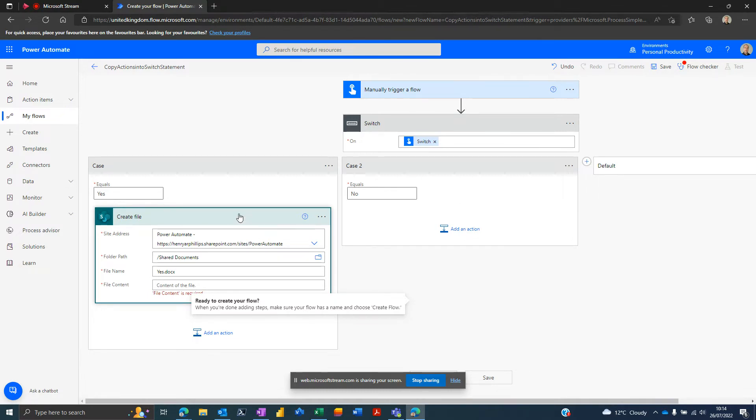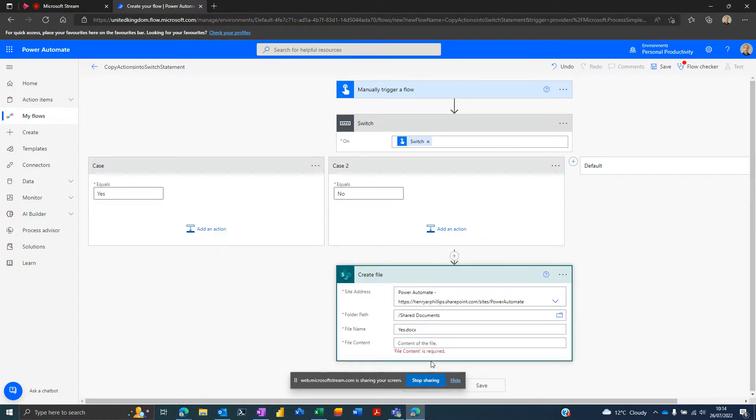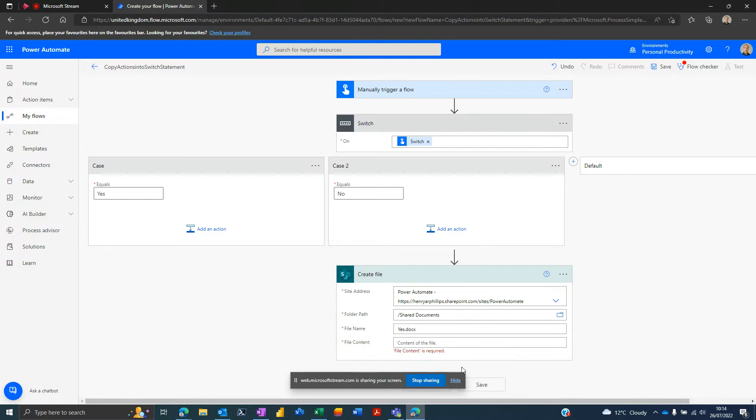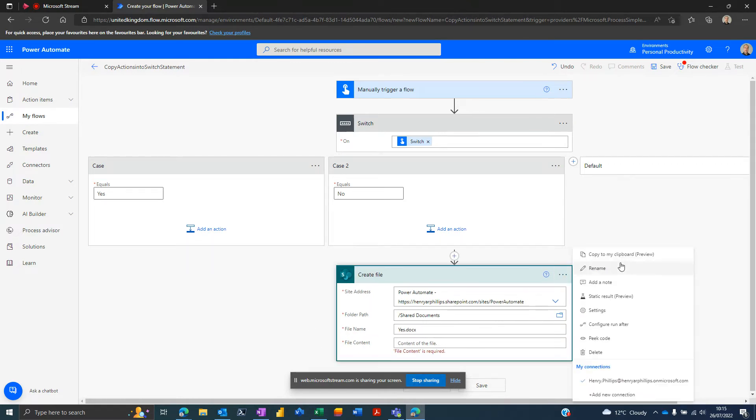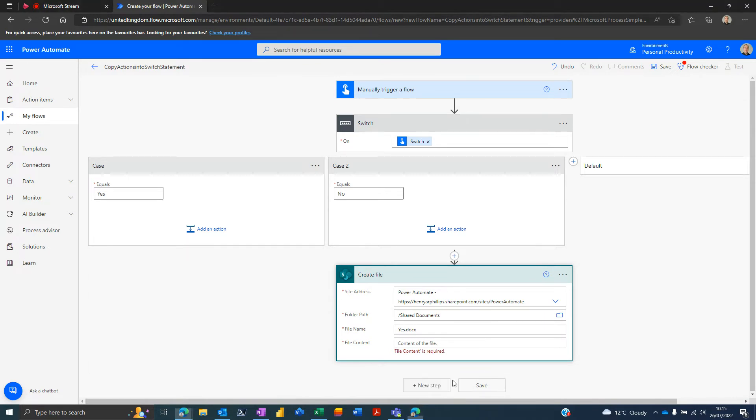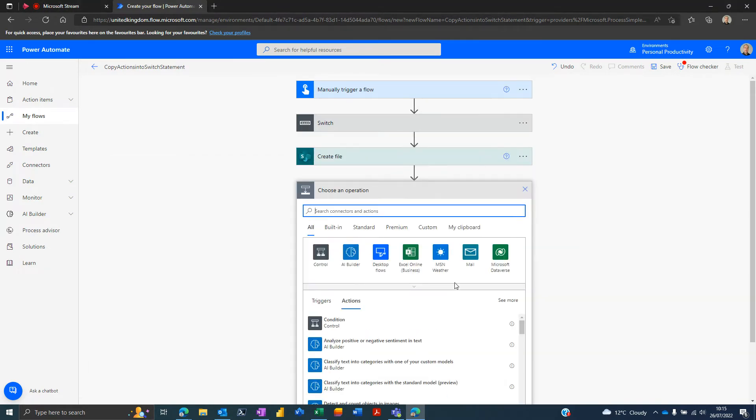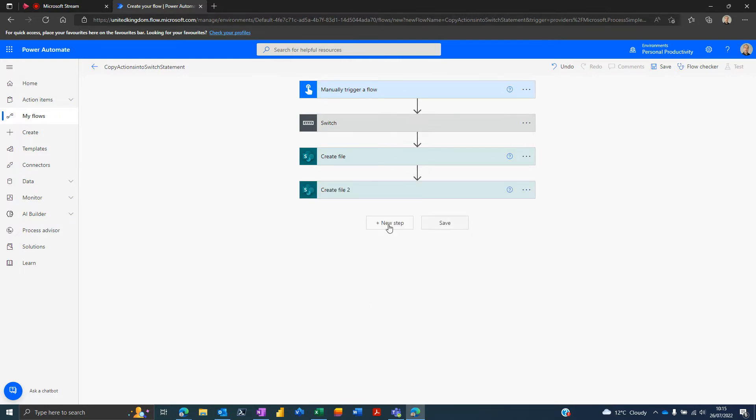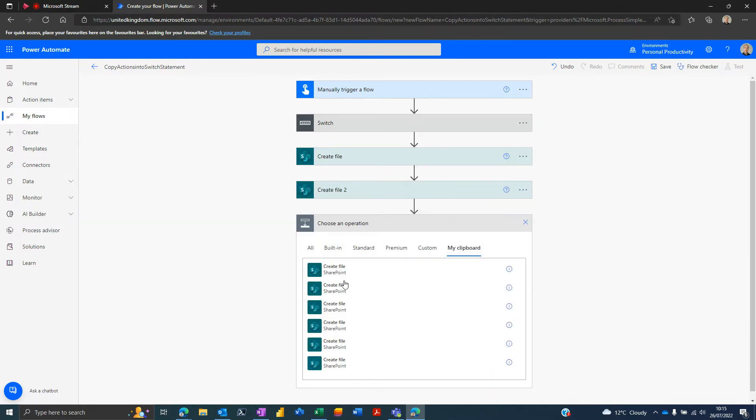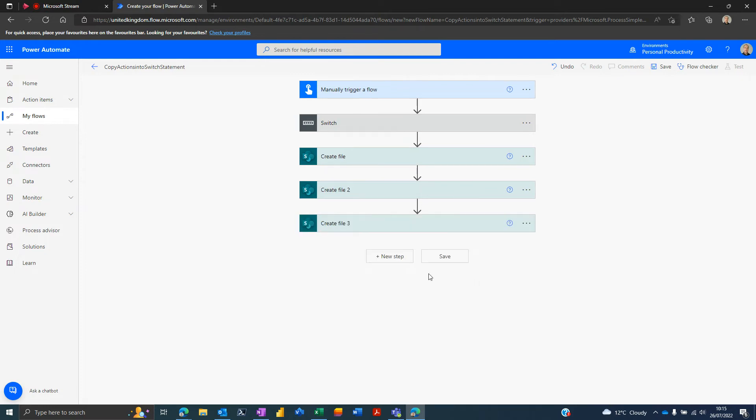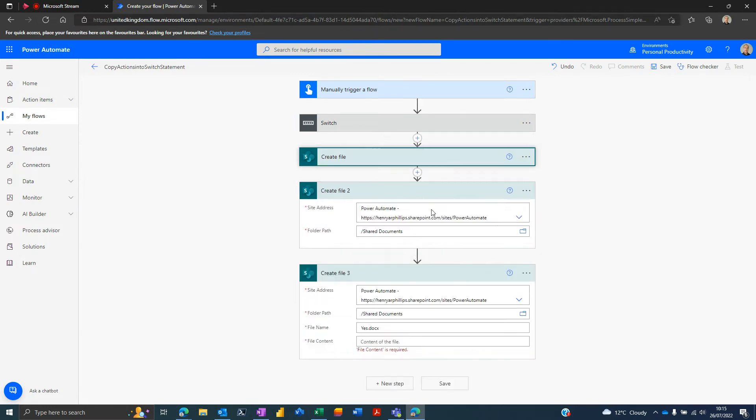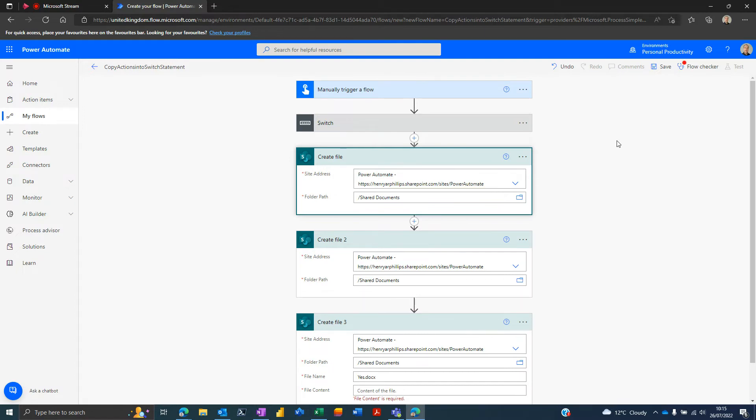But all you need to do in this instance is basically drag the action outside of the switch statement block, and then now I will add additional actions from the clipboard, and I can keep going for however many times I may need to repeat this within the switch statement. You can see here we've got three of them.